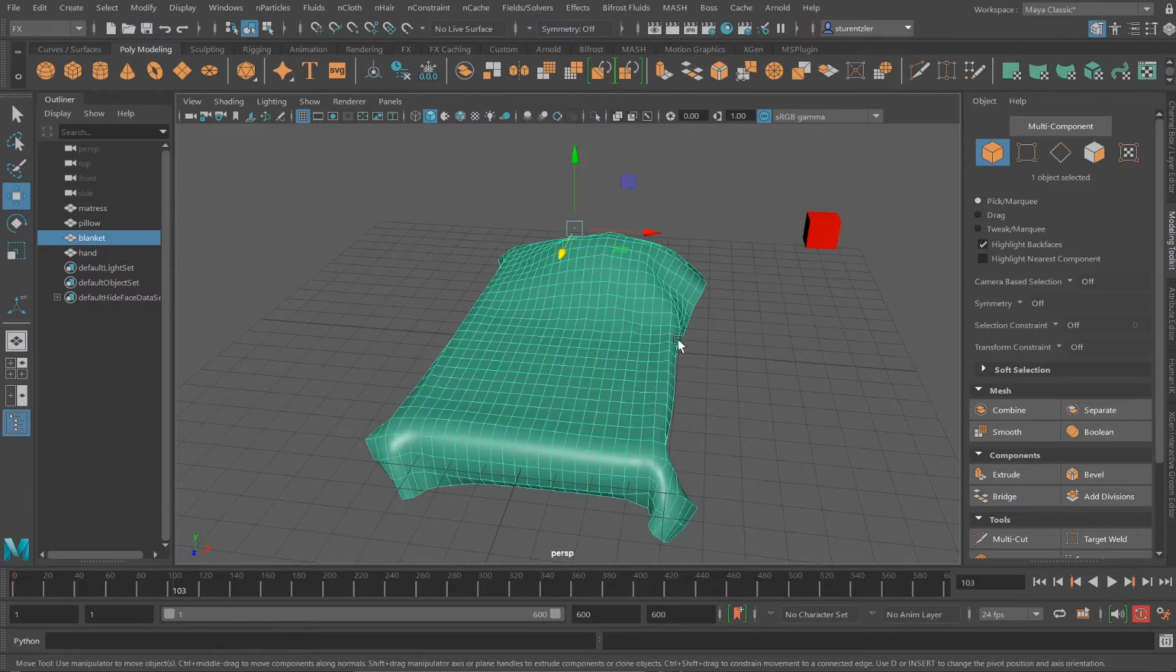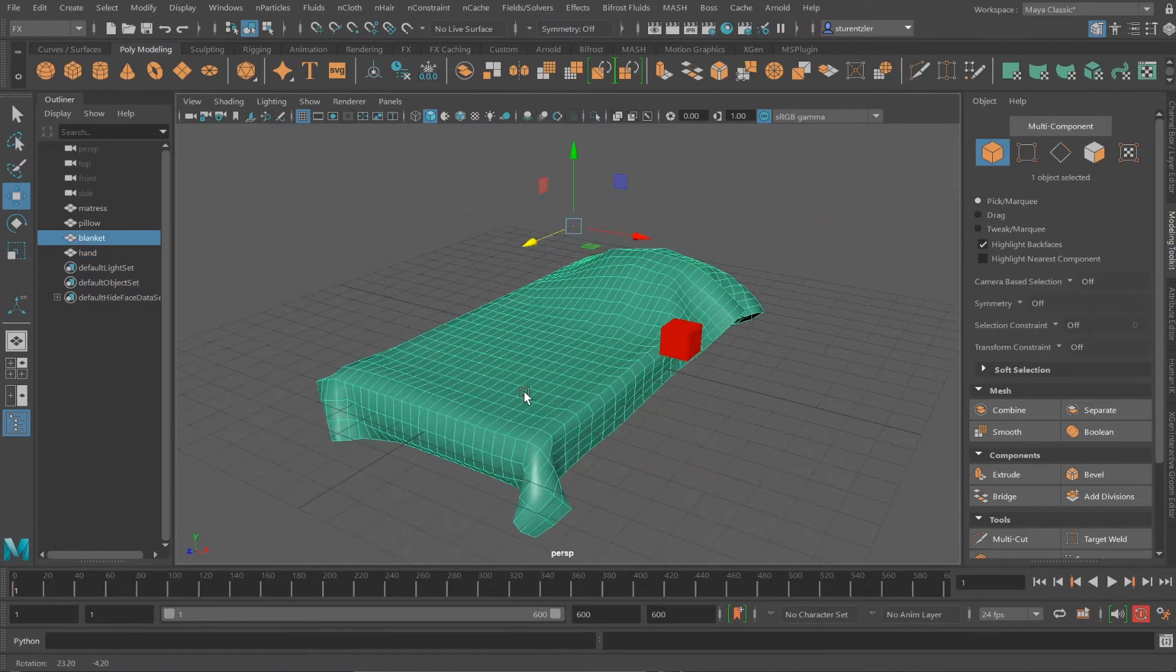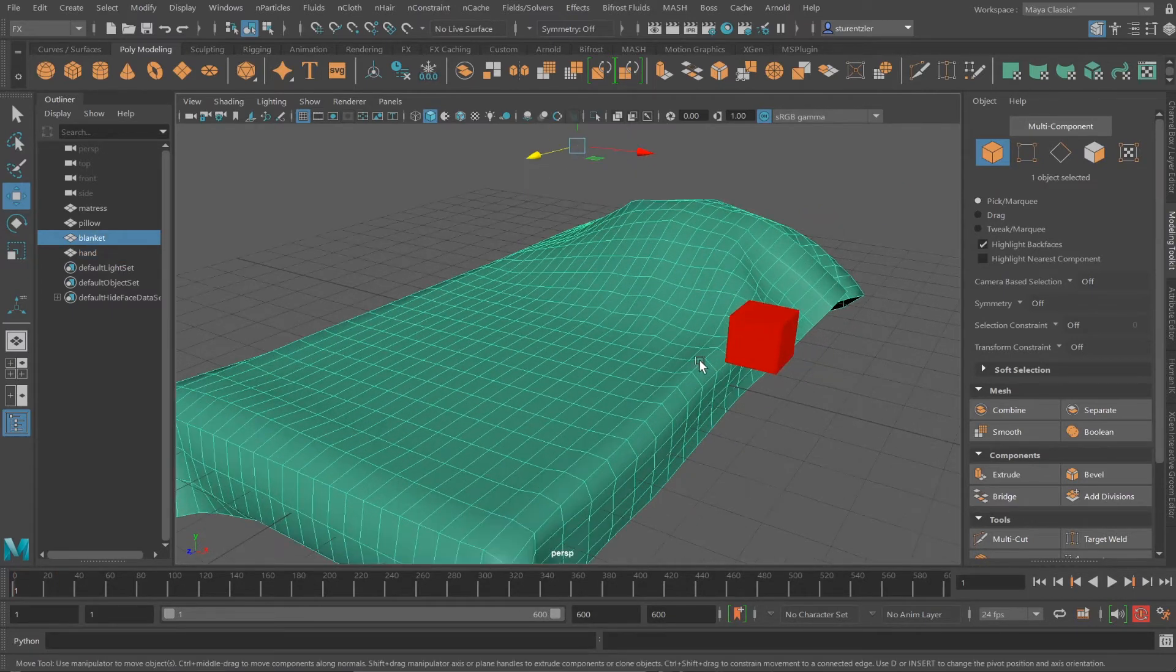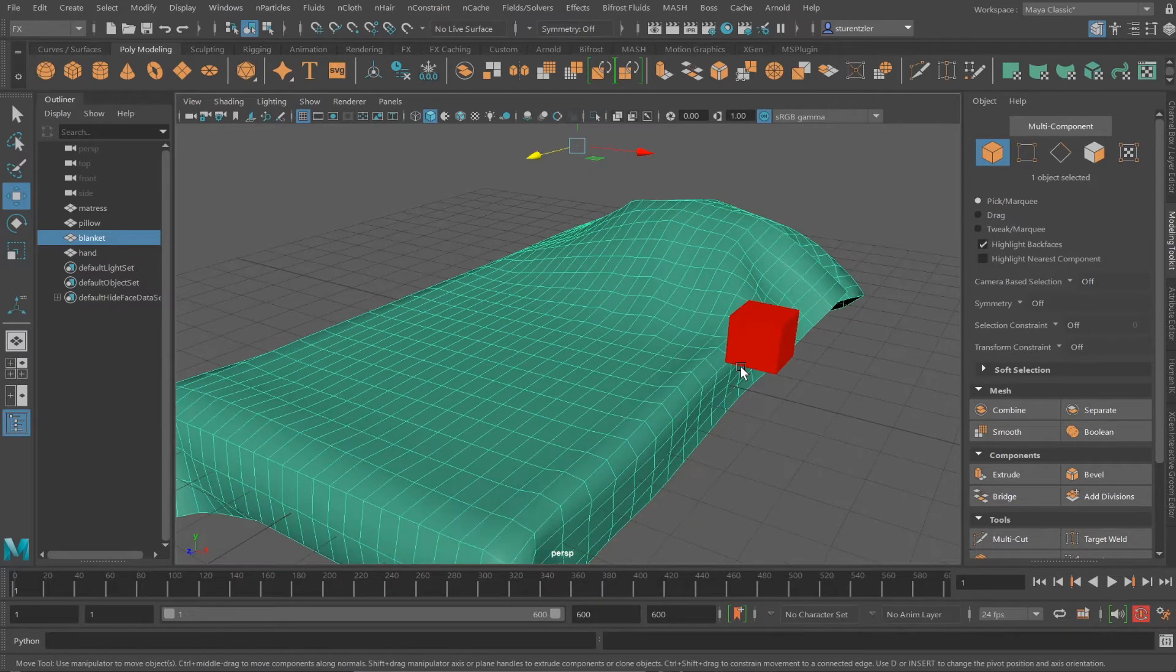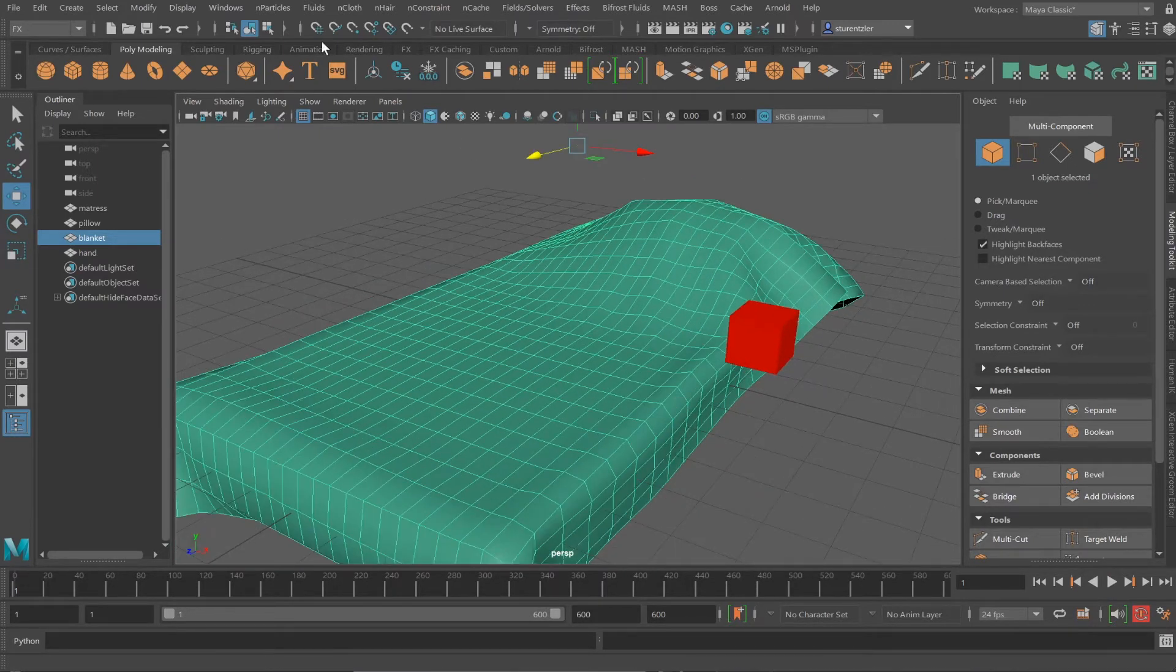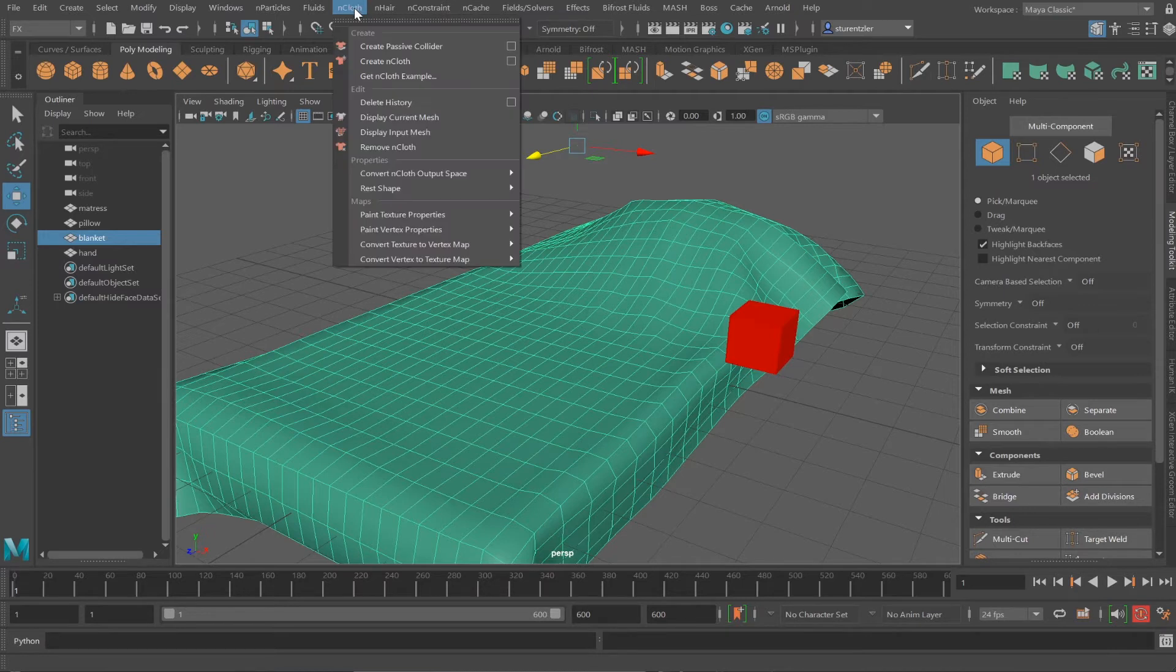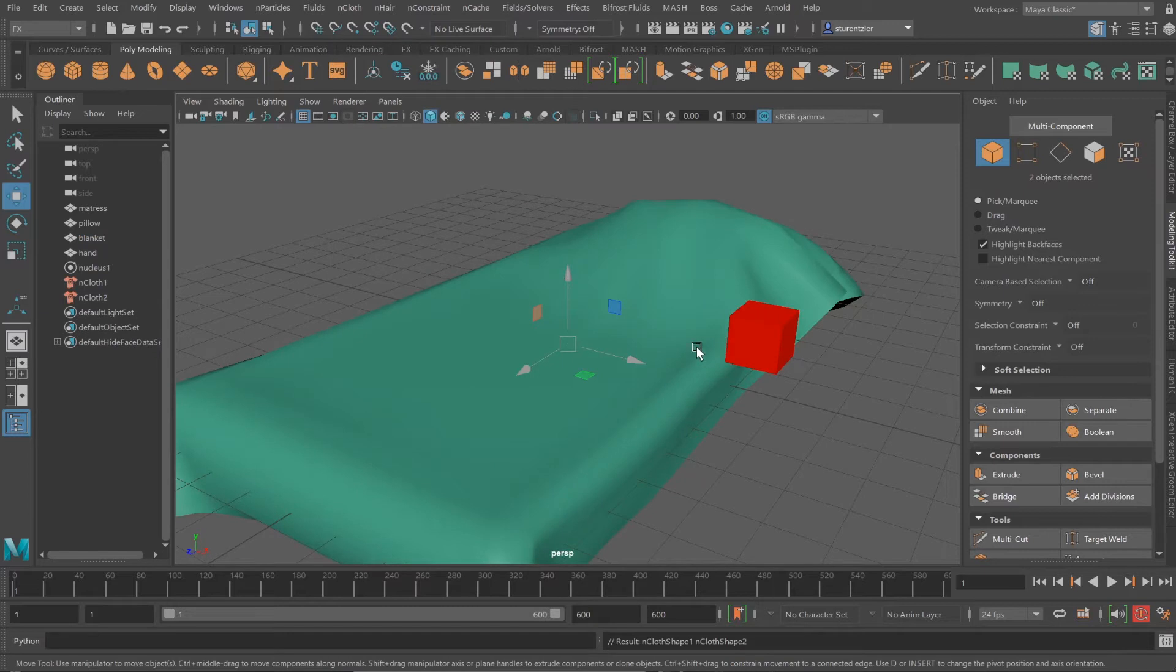Go into the blanket again. I'm going to apply a locator, let's say around here. This is the pulling point for the blanket. Going back under nCloth, create nCloth. There won't be any passive collider.